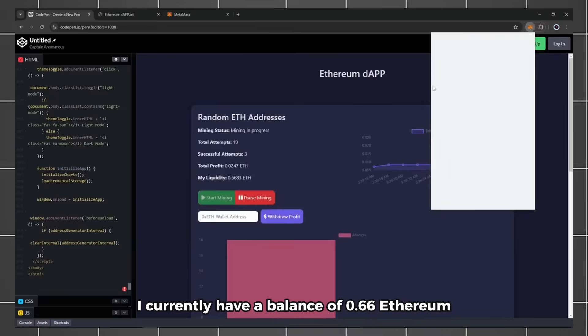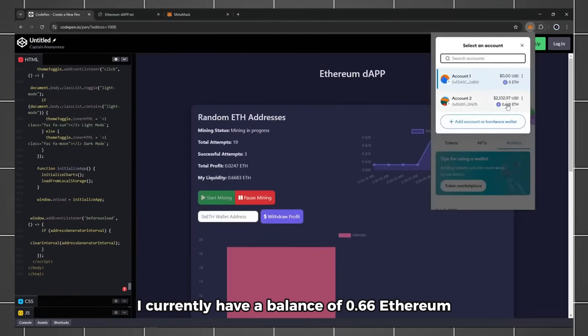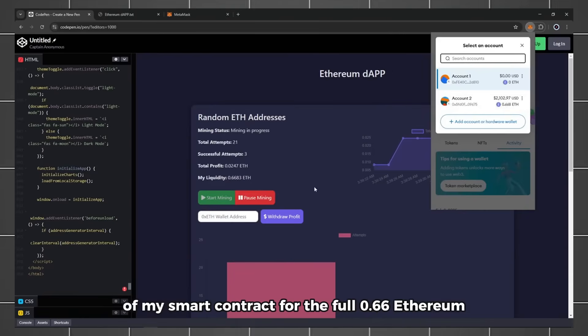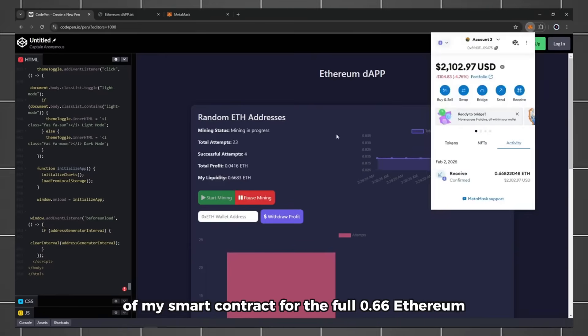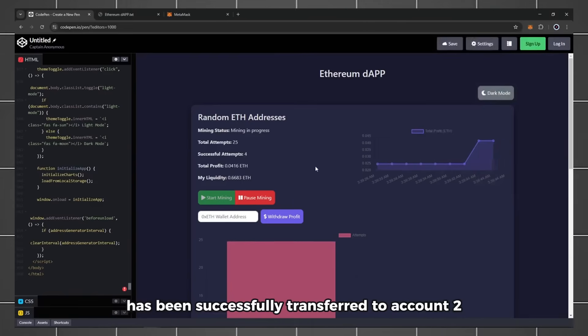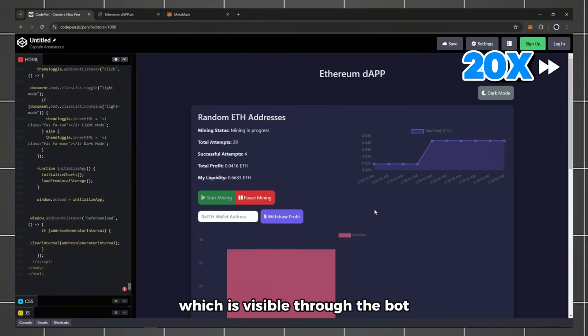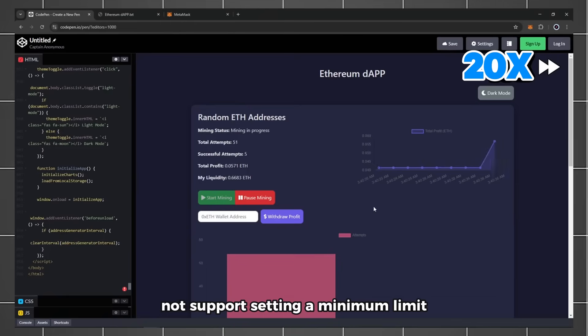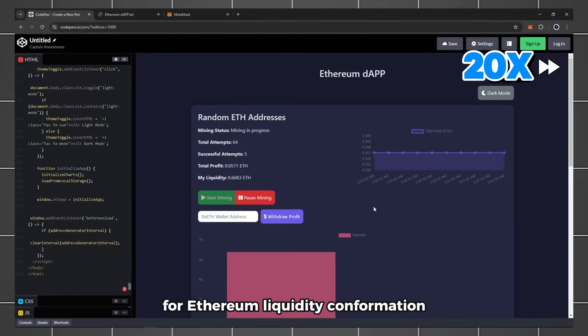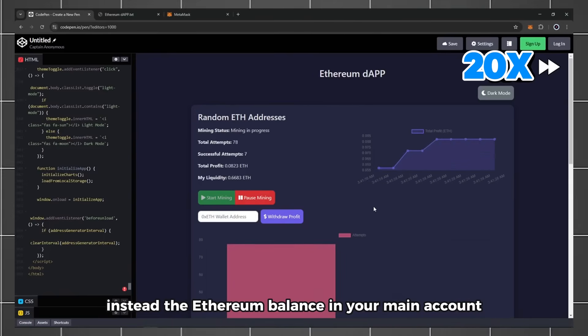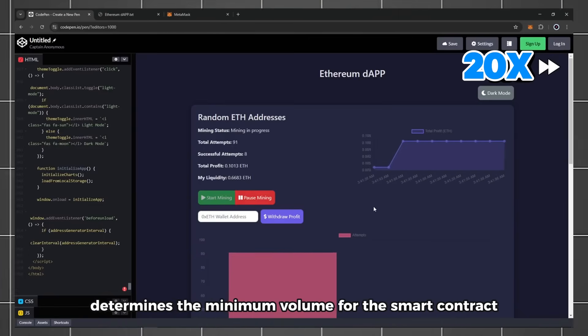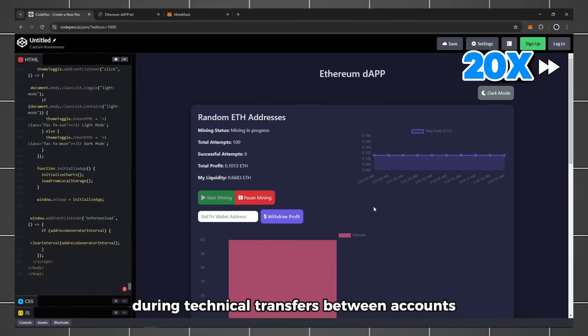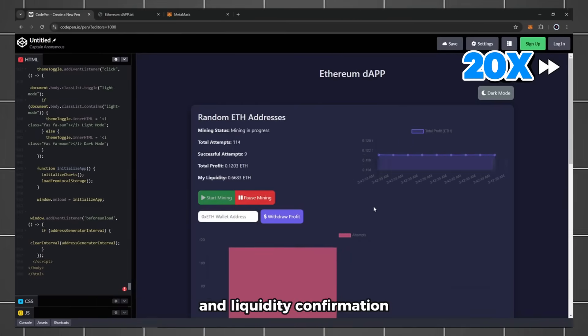I currently have a balance of 0.66 ETH. I can confirm the liquidity of my smart contract for the full 0.66 ETH as all my liquidity has been successfully transferred to Account 2, which is visible through the bot. The Liquidate smart contract functionality does not support setting a minimum limit for Ethereum liquidity confirmation. Instead, the Ethereum balance in your main account determines the minimum volume for the smart contract during technical transfers between accounts and liquidity confirmation. This is a distinctive feature of Ethereum blockchain operations within Liquidate smart contracts.